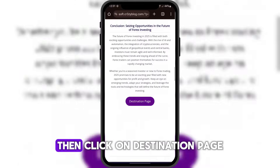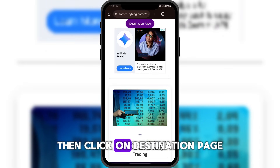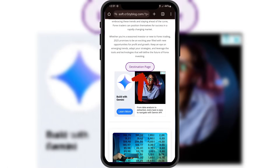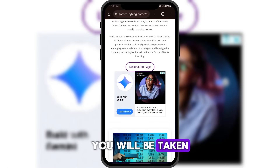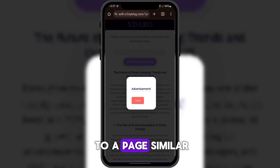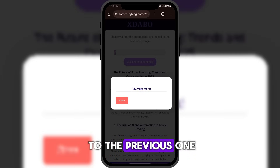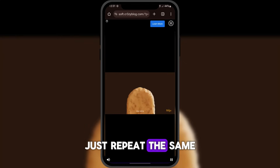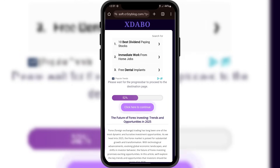Then, click on Destination Page. You will be taken to a page similar to the previous one. Just repeat the same steps we did earlier.